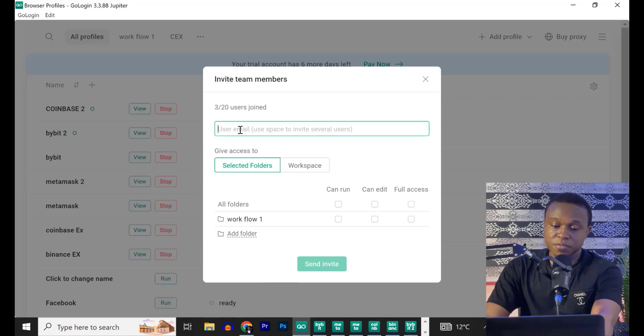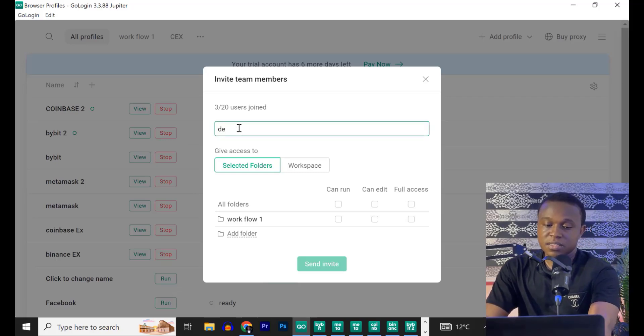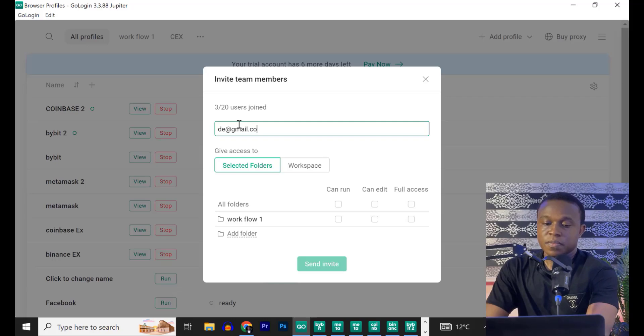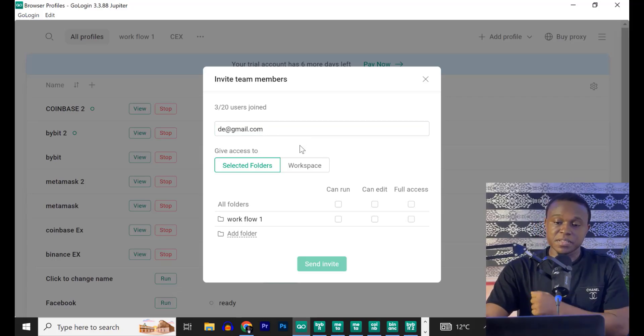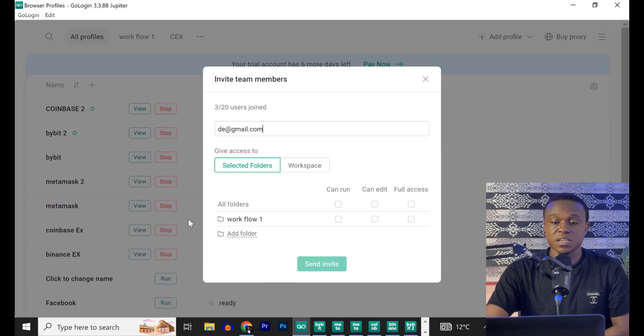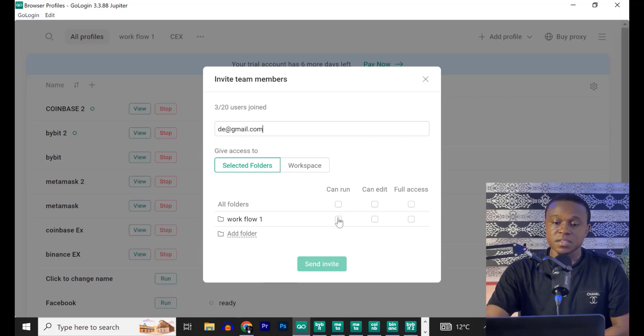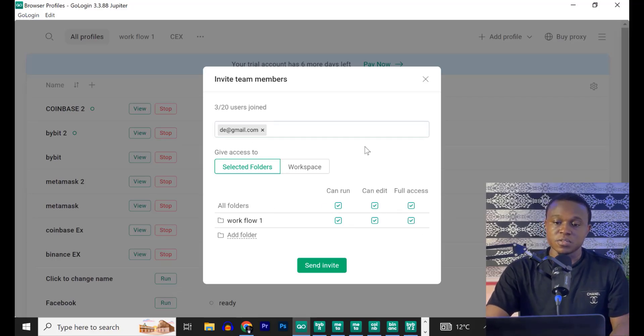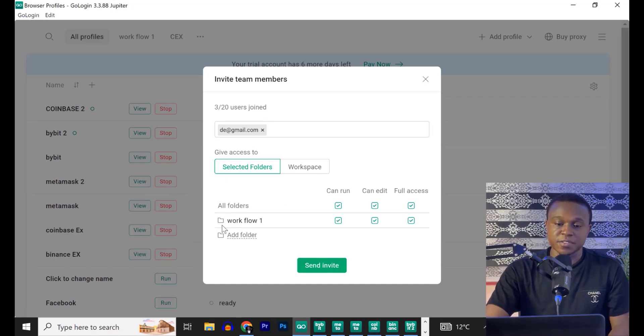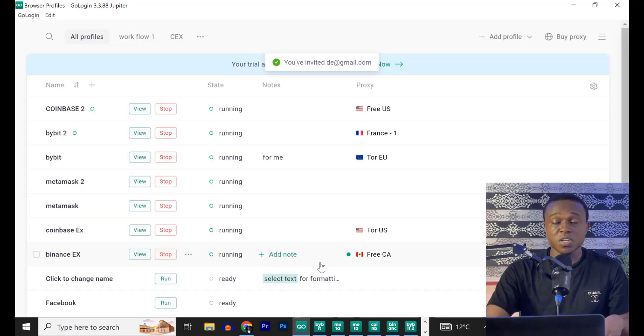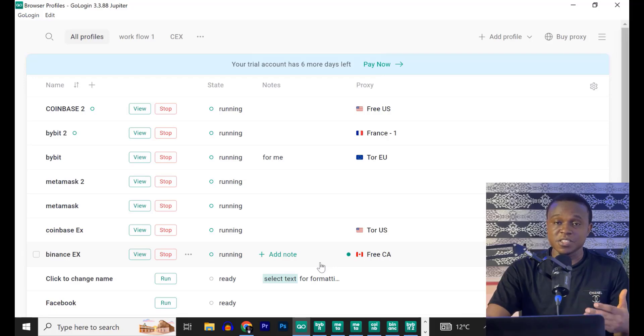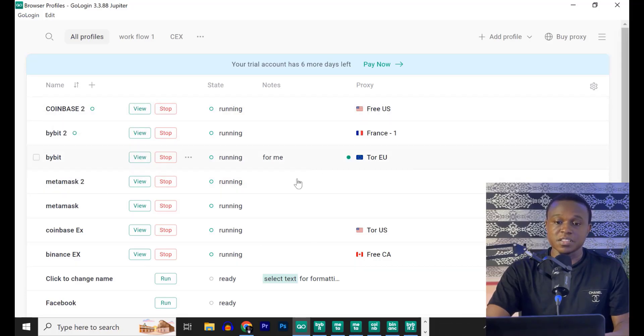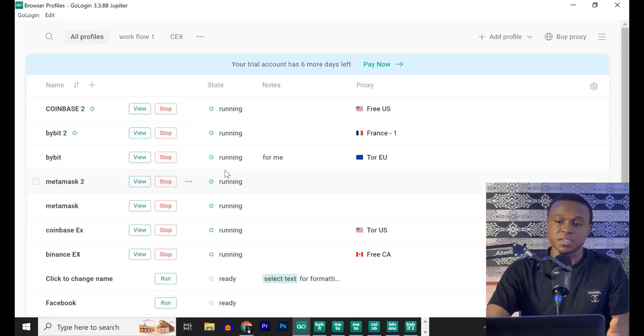You type the person's email. Let's say this at gmail.com. So when you type the person's email, you go ahead and hit on send. But before that, you can grant the person privileges. You can maybe say the person can run or you can grant the person full access to all the profiles inside this folder. So when you are done, you click on send invitation. So that way the person will receive an email. And when he clicks on the link, you will now have access to your GoLogin profile and maybe run any of the profiles or edit depending on the privilege you gave to the person.